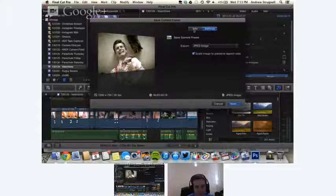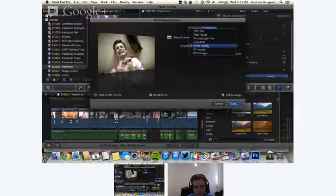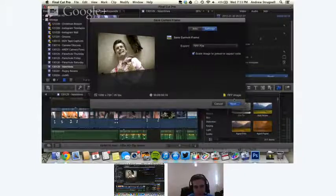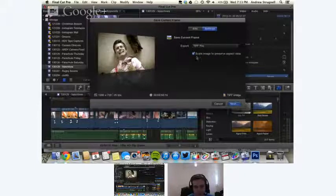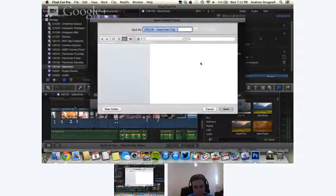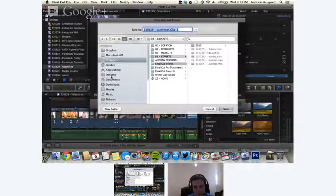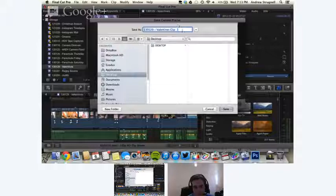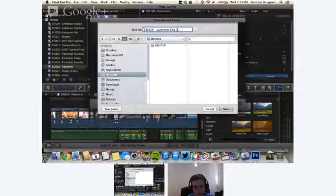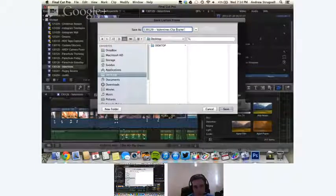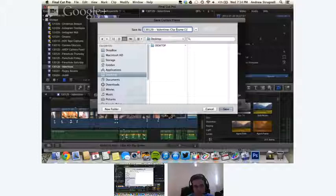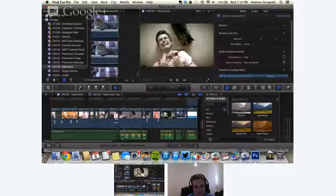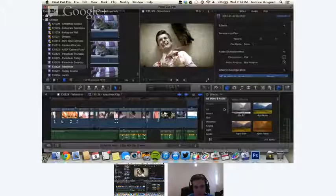I'm going to export this as a TIFF file and scale my image to preserve the aspect ratio and just pop it onto my desktop. So I'll just pop it onto my desktop and it'll be called Valentine's Clip Frame Grab. Boom, that's on my desktop. Okay, and then I'm going to launch Photoshop.